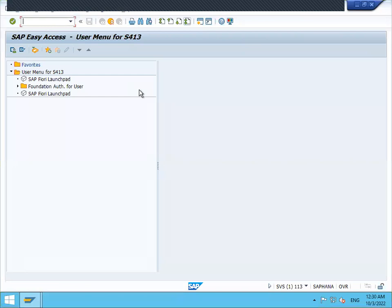This is my S4 HANA live system. Let us go to MB51.